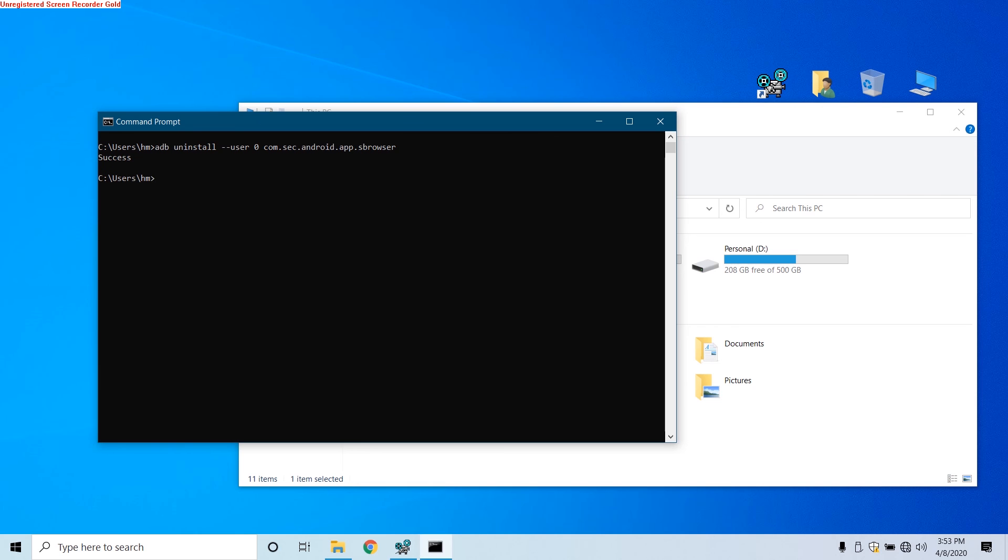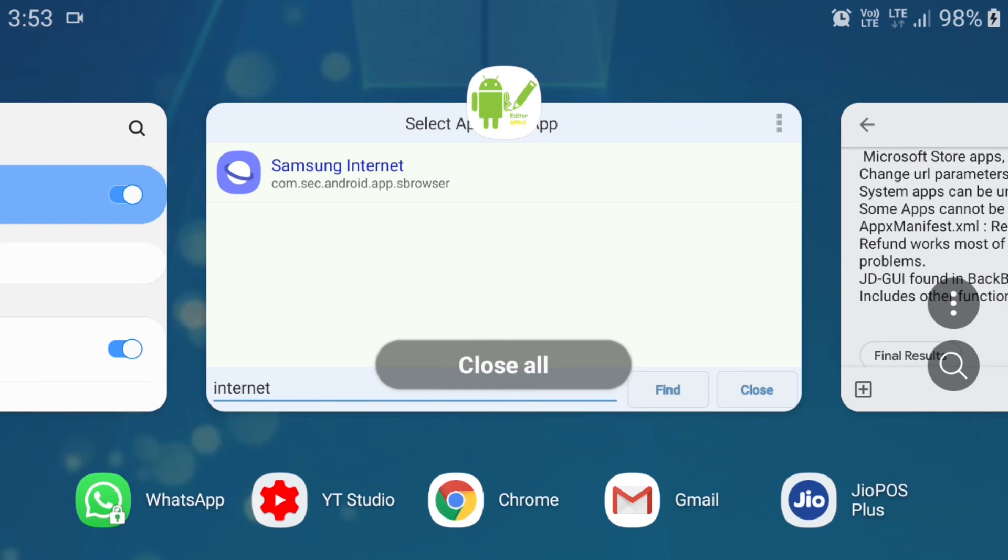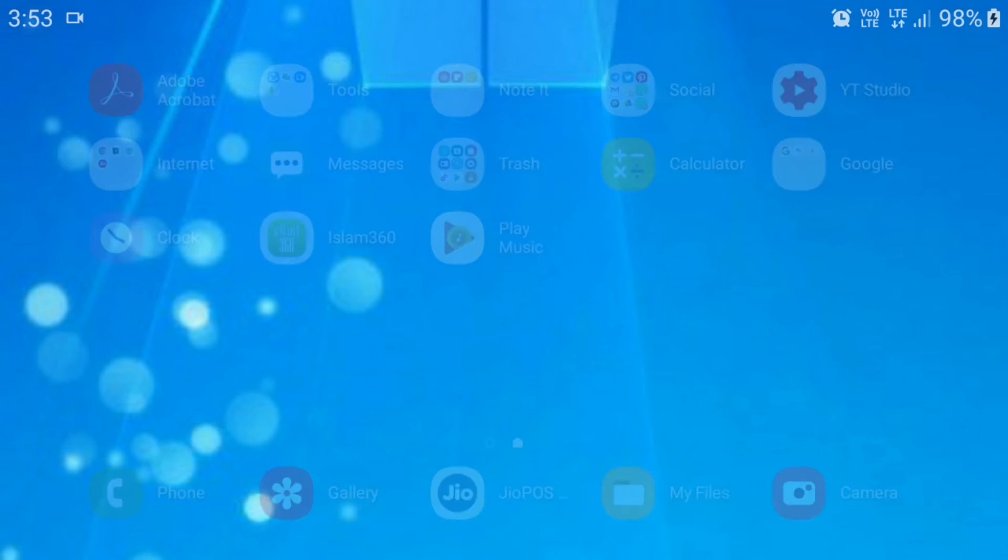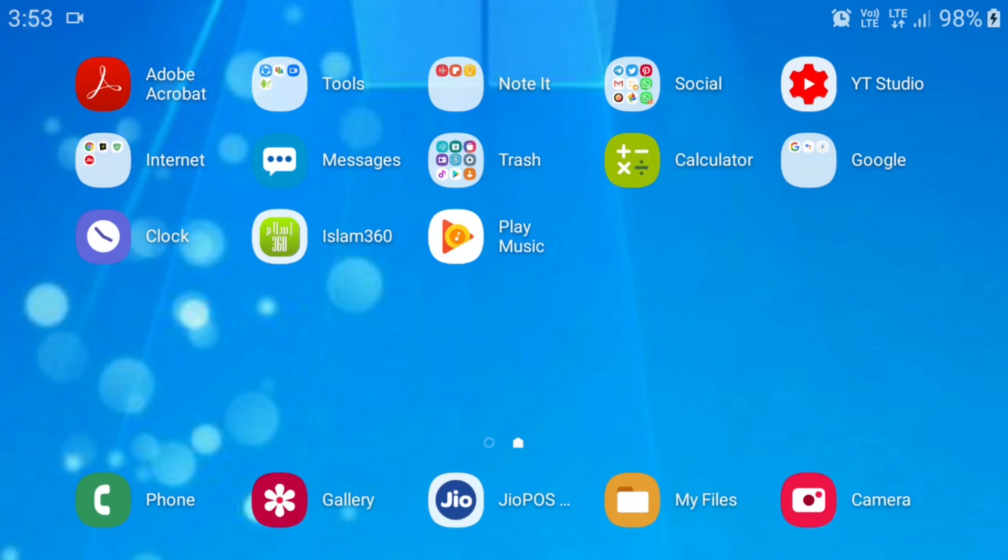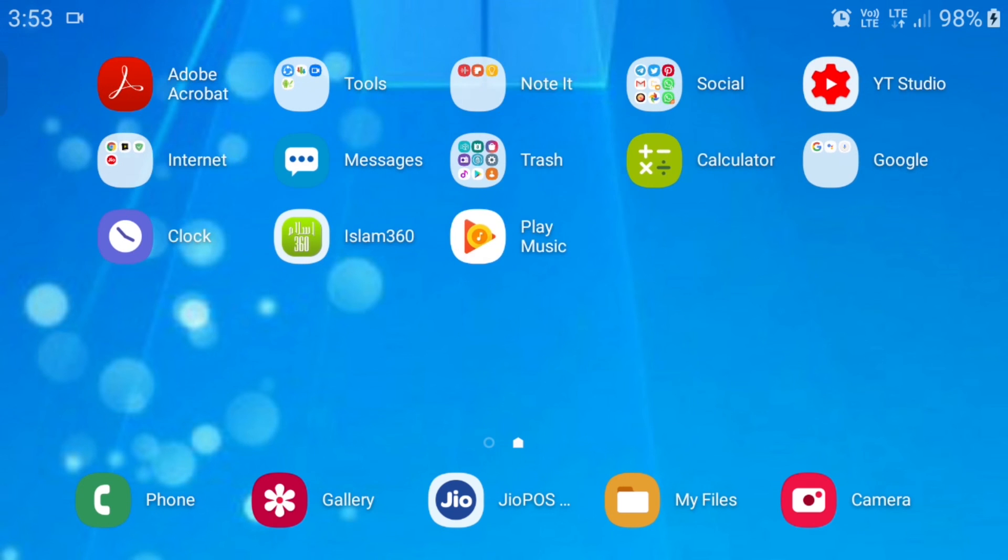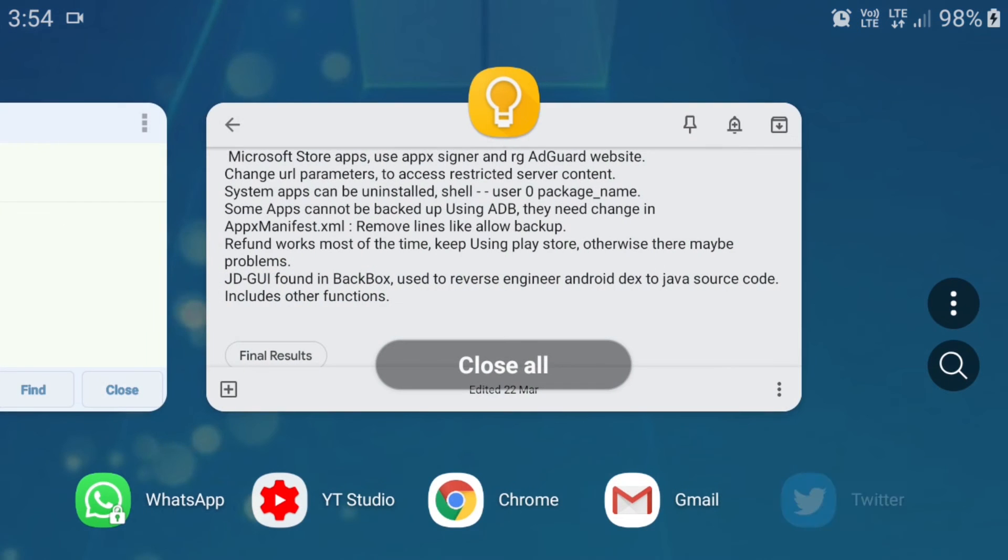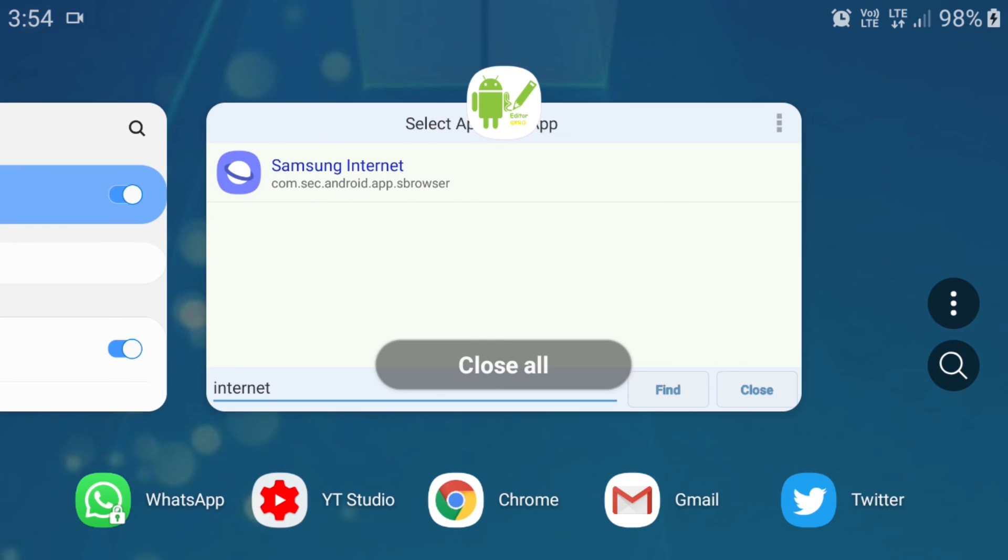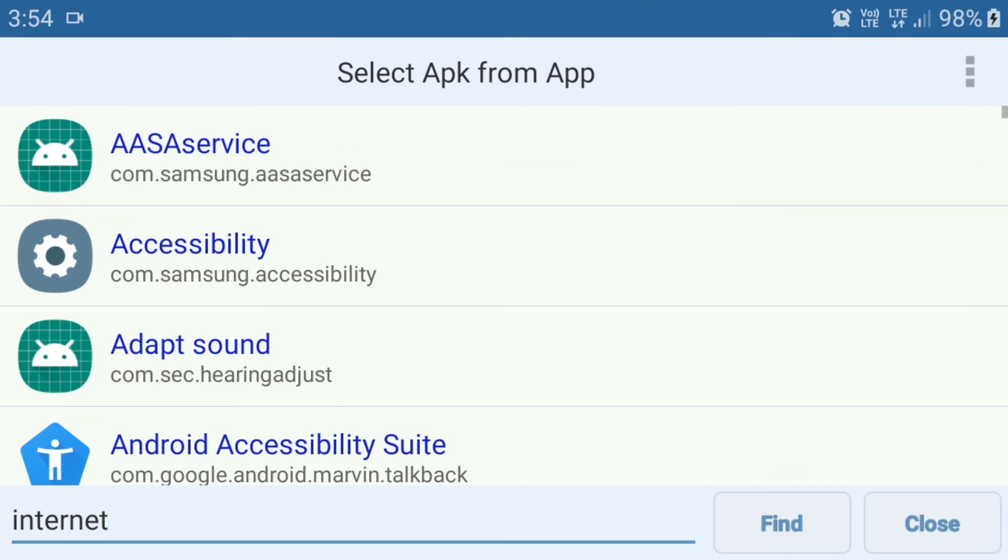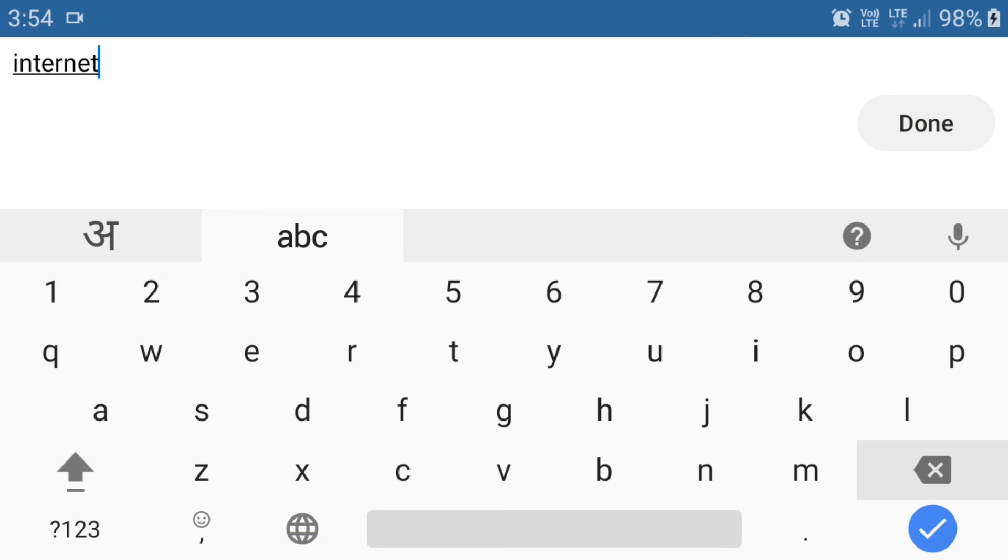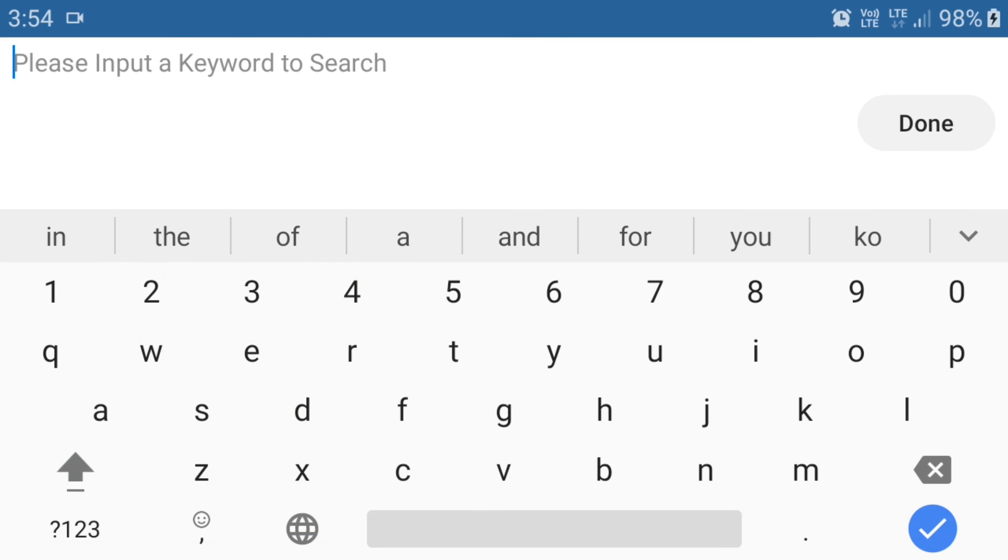Now you can see 'Success.' We have successfully uninstalled this app. Now we can go to our phone and check if it is really uninstalled or not. As you can see, it's no more here. We have successfully uninstalled the Internet app which we were not able to uninstall and not even disable.